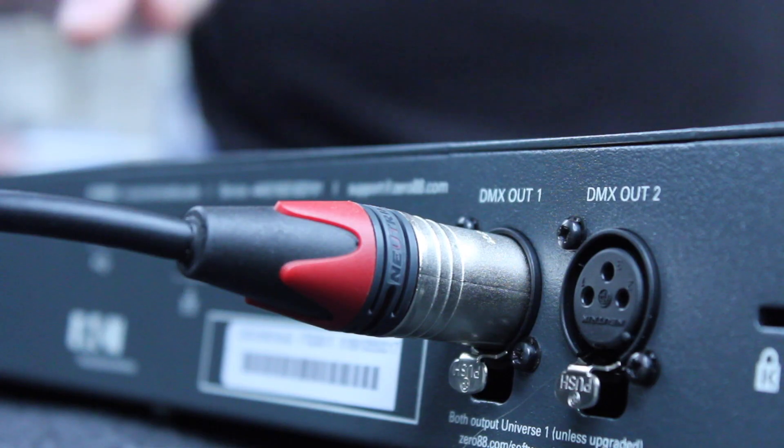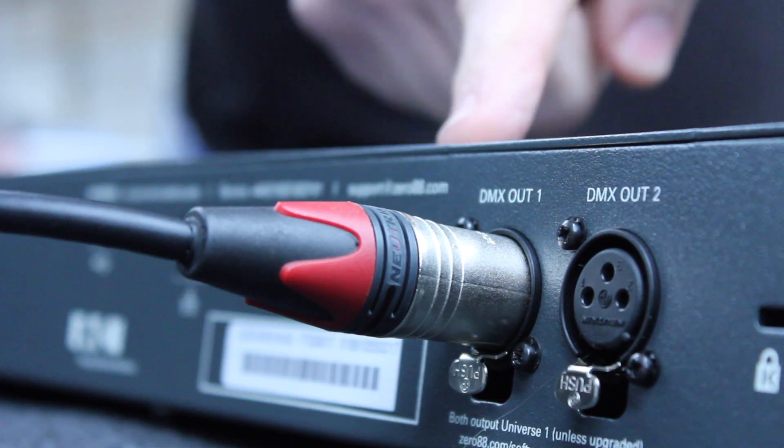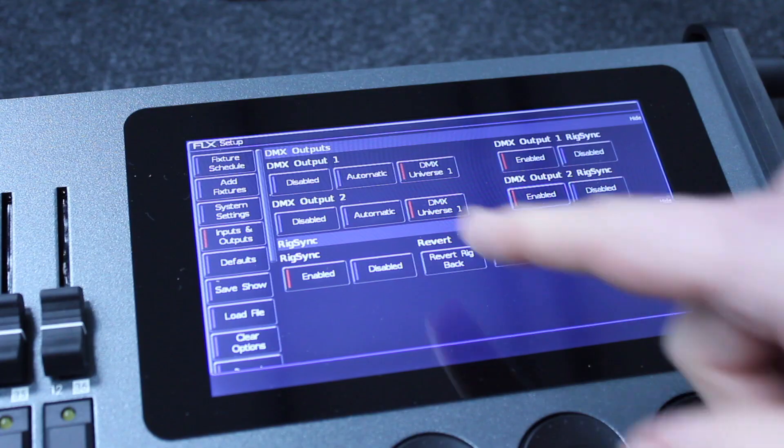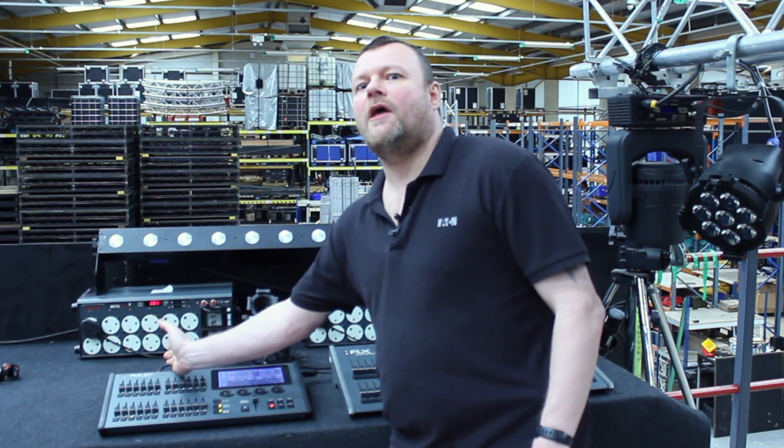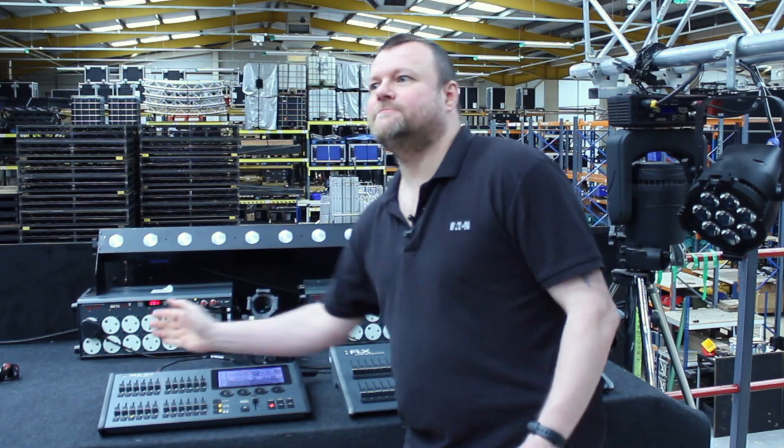It's also possible to disable RDM per output. This desk has two outputs — output 1 and output 2. You can go in and disable output 2 to send the same information out but without the RDM content.